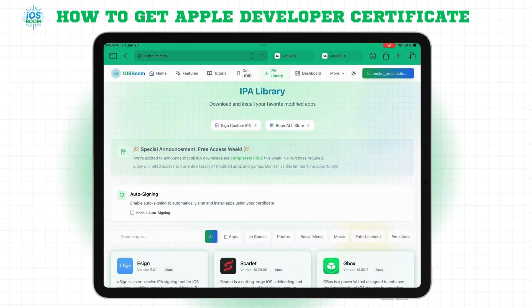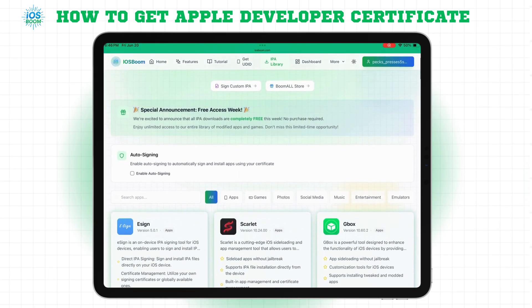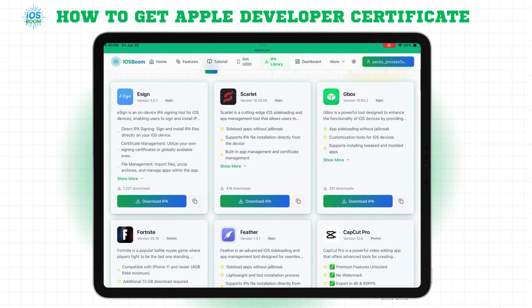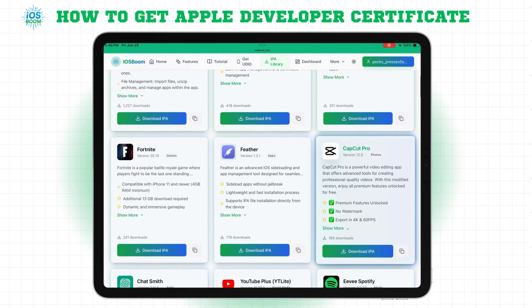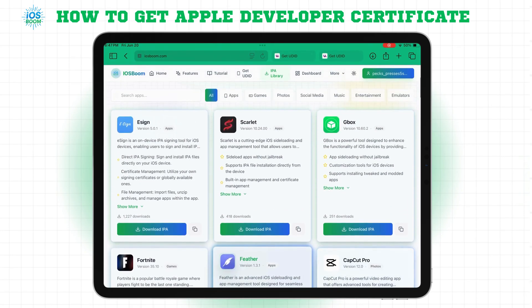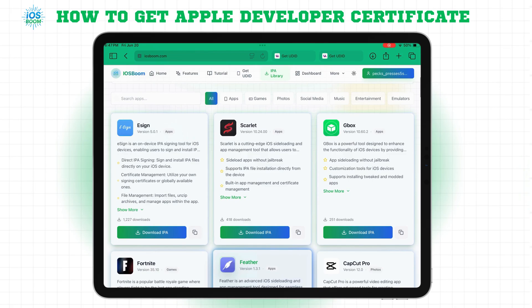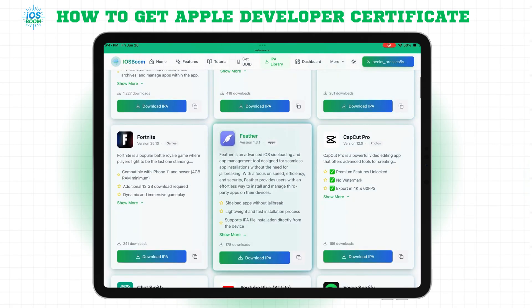Next, go to the IPA library and choose any app you'd like to sign. Let's try installing Feather iOS Signer. Download the IPA file and save it on your device.